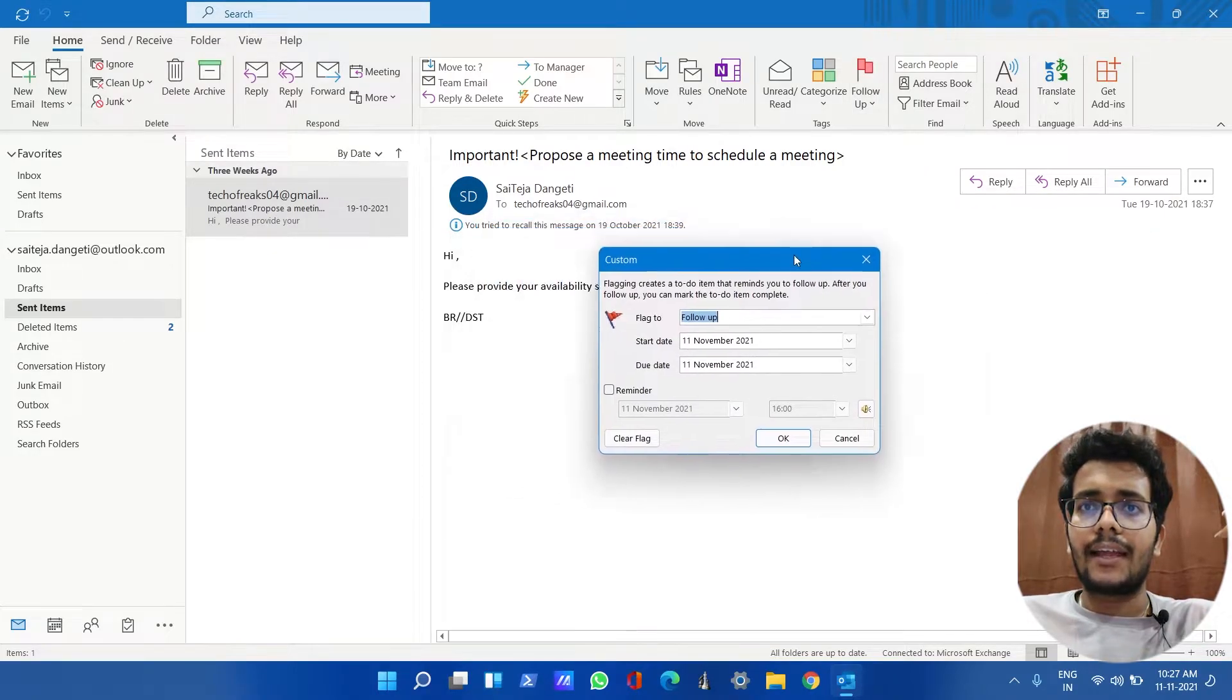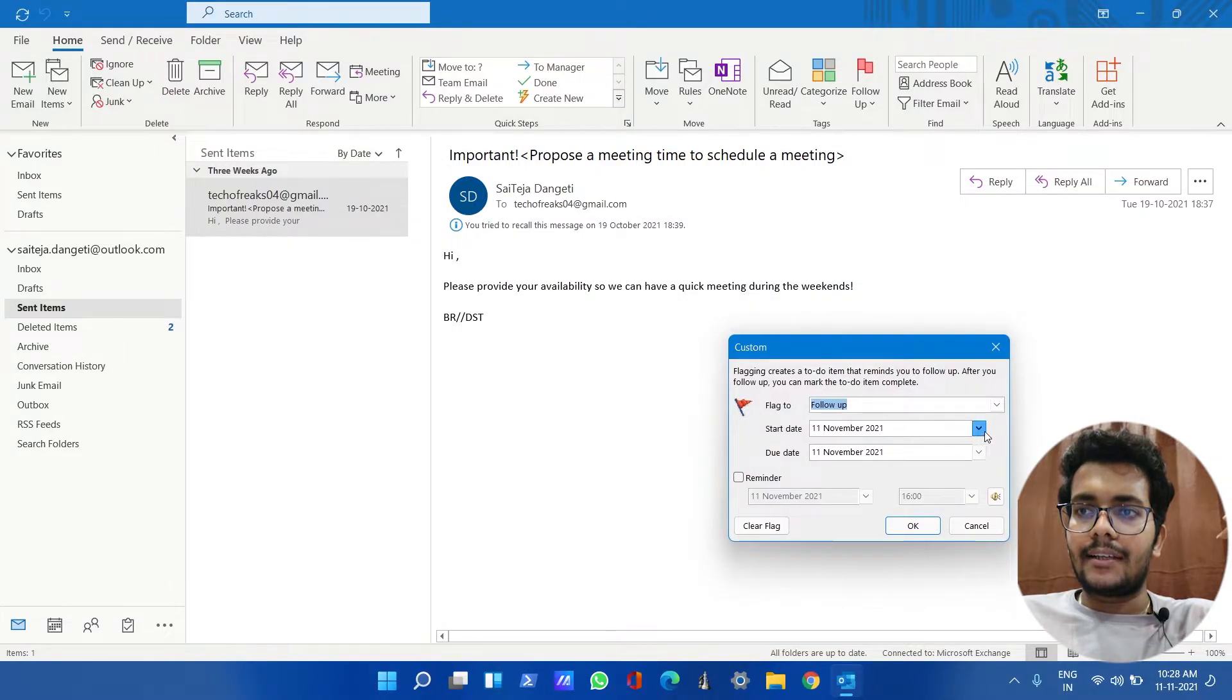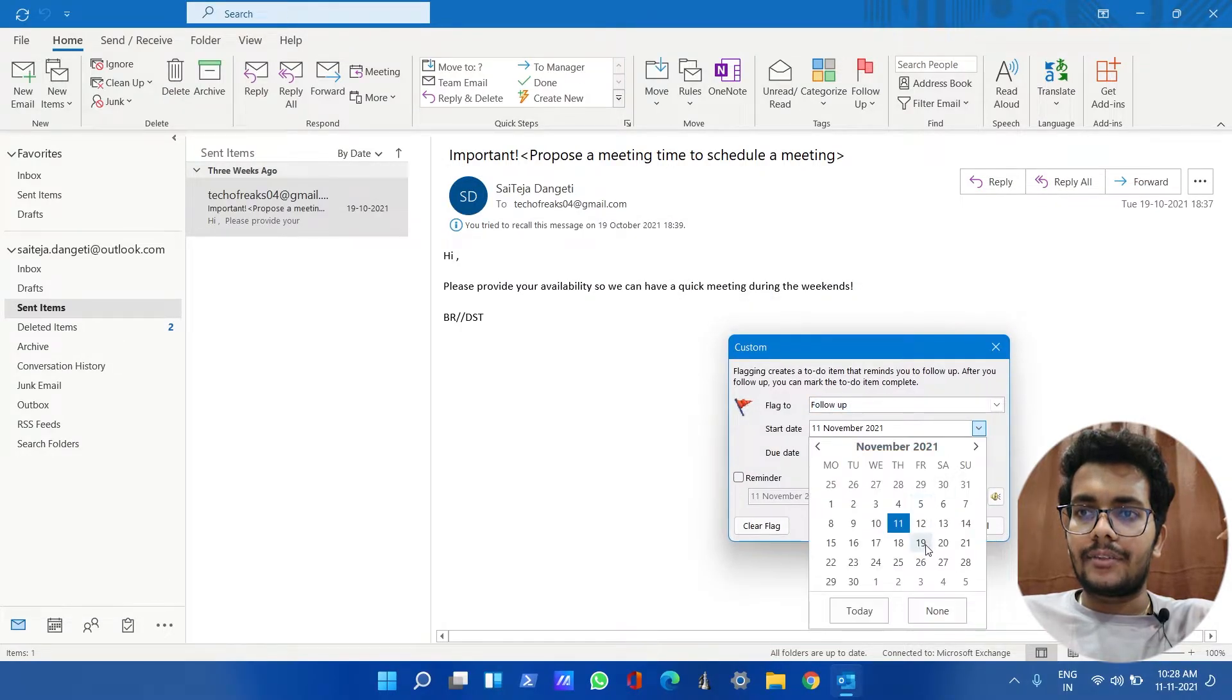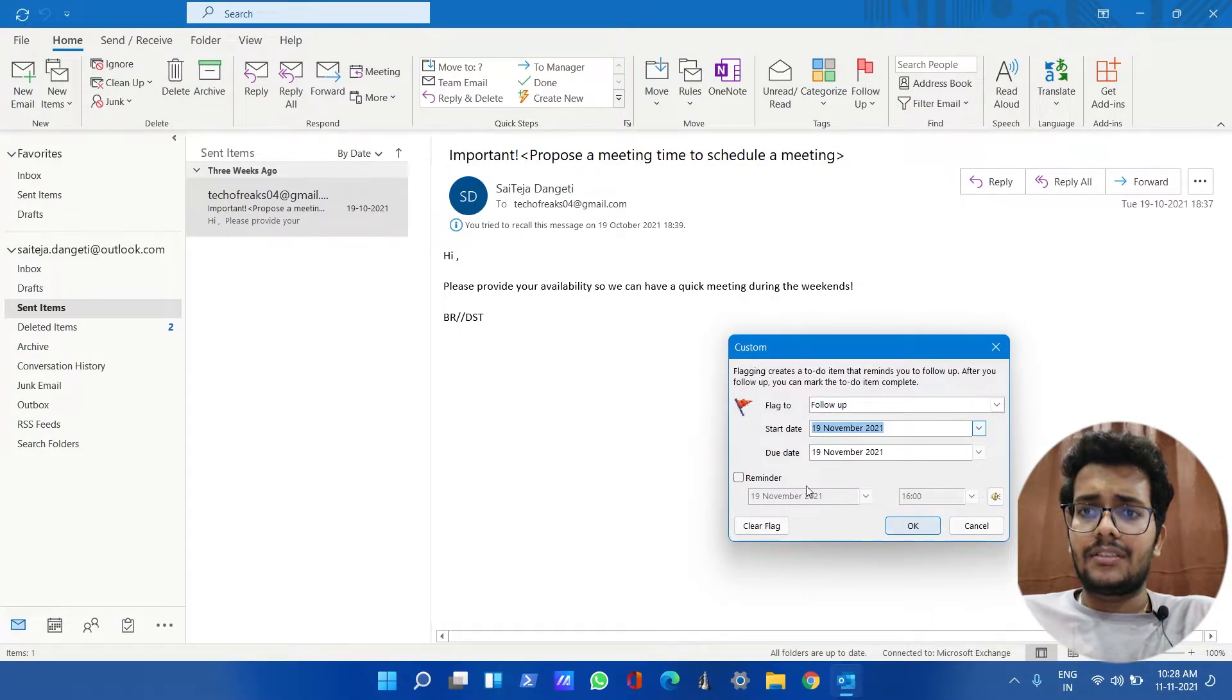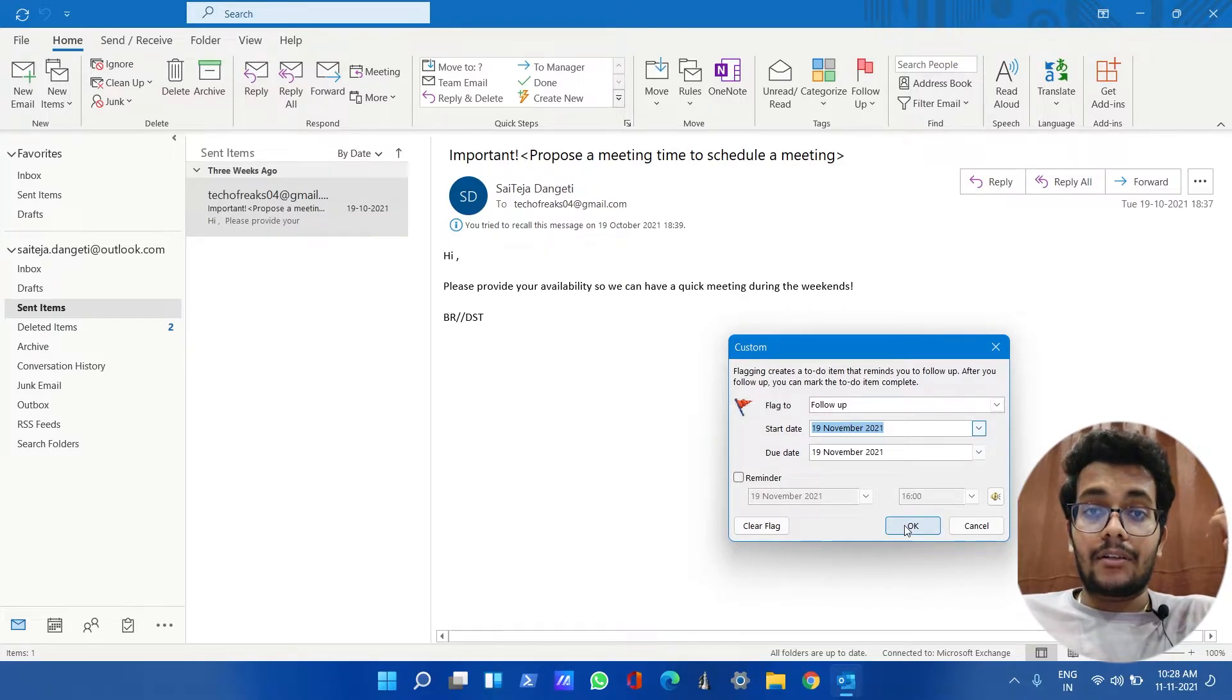If you want to have a custom date, just click on that and you can set the reminder on which date you want. This is generally for if you forgot something that you have already scheduled, like a meeting.